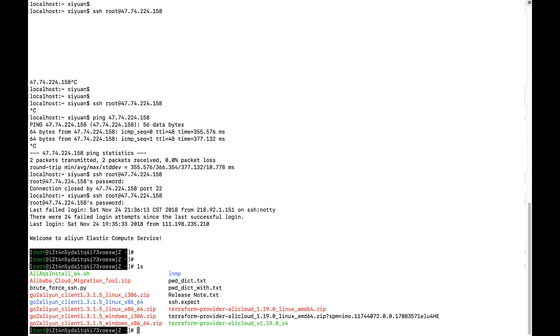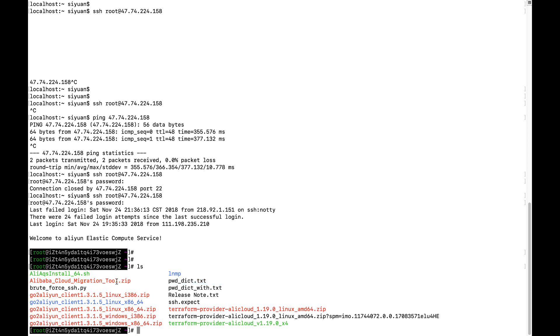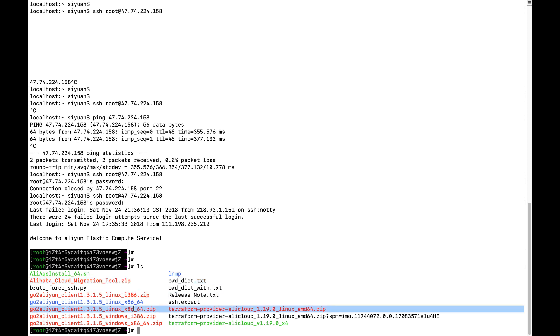I already have this zip file called Alibaba Cloud migration tool here, and I already unzipped it. After you unzip it, you get four zip files.